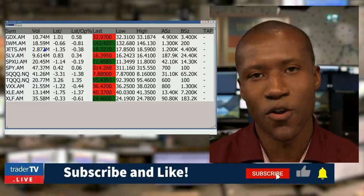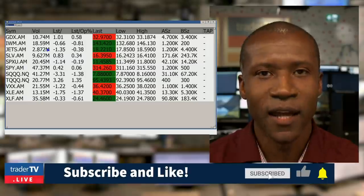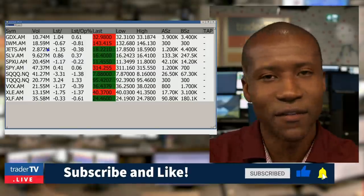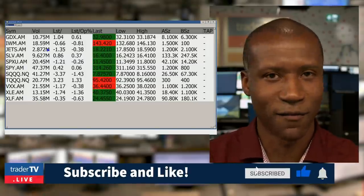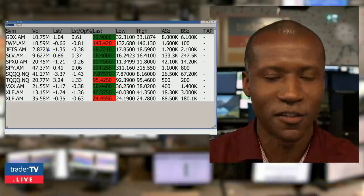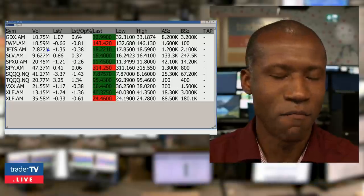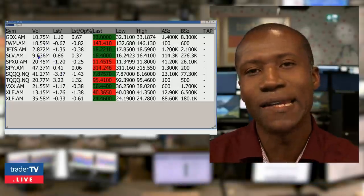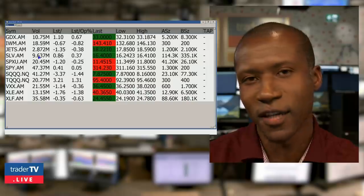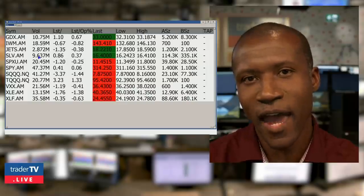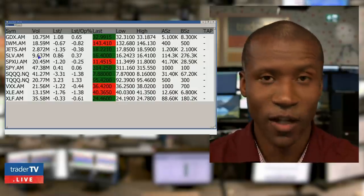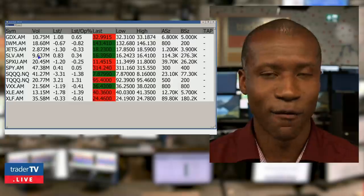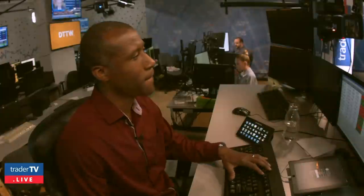Even if you are not trading it, I suggest that if you heavily trade in any given sector or there's a group of stocks — like for us, the travel industry lately — you might want to have those ETFs up there just so you have an idea what the overall sector is doing and you're not ignoring relative strength and weakness, which is a big thing for a trader, at least as an advantage.